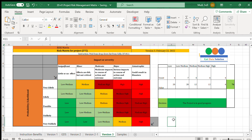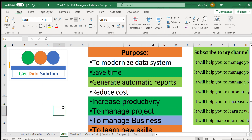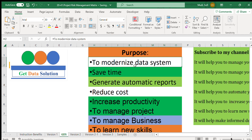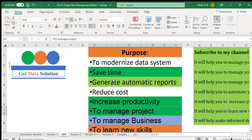This tool will help project managers and individuals tracking risk in their business to make informed decisions, which is one of the purposes of this channel. The major purpose of Get Data Solution is to modernize data systems, save time, generate automatic reports, reduce costs, increase productivity, manage projects, manage businesses, and help you learn new skills.